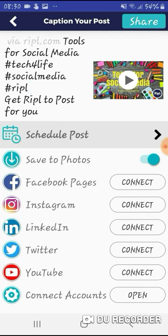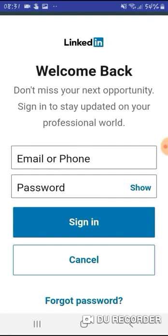As I said, I've already set up the image or video I want to post through Ripple. Now I'm going to schedule it, and in order to do that I've got to connect it to my social media. As you can see down here, it's asking — welcome back.